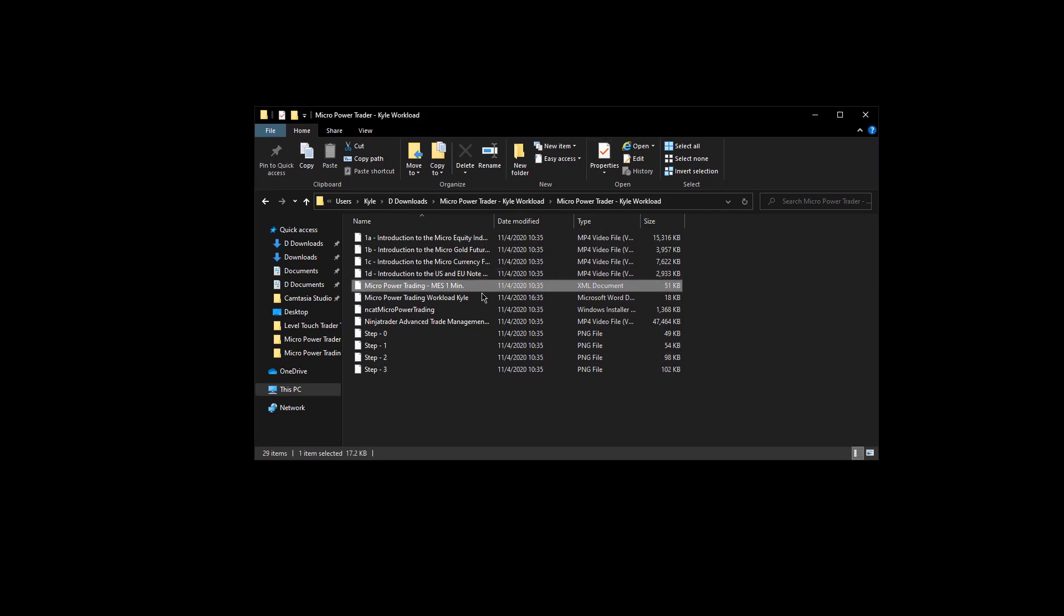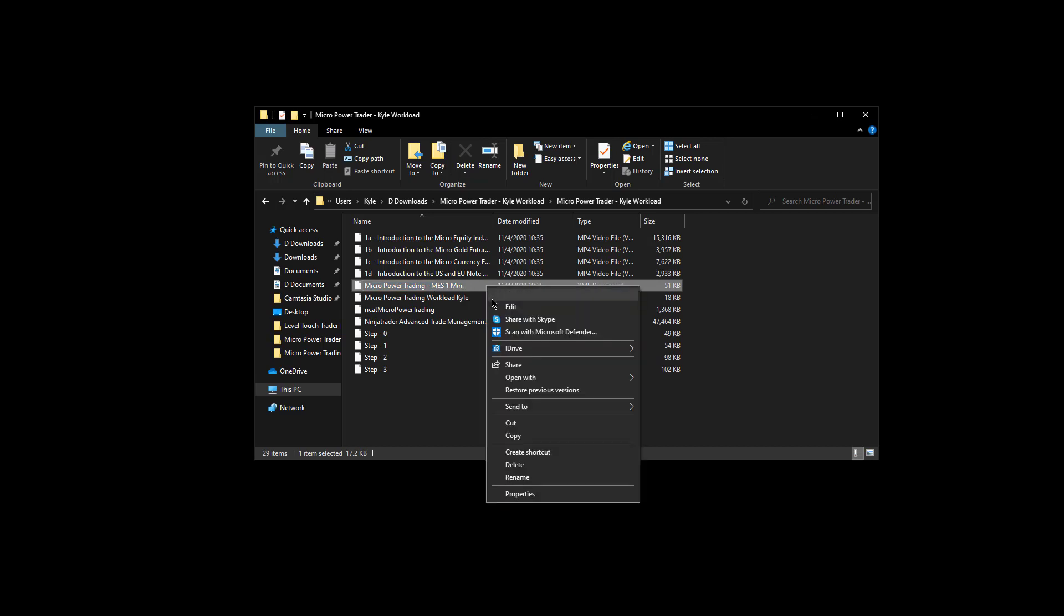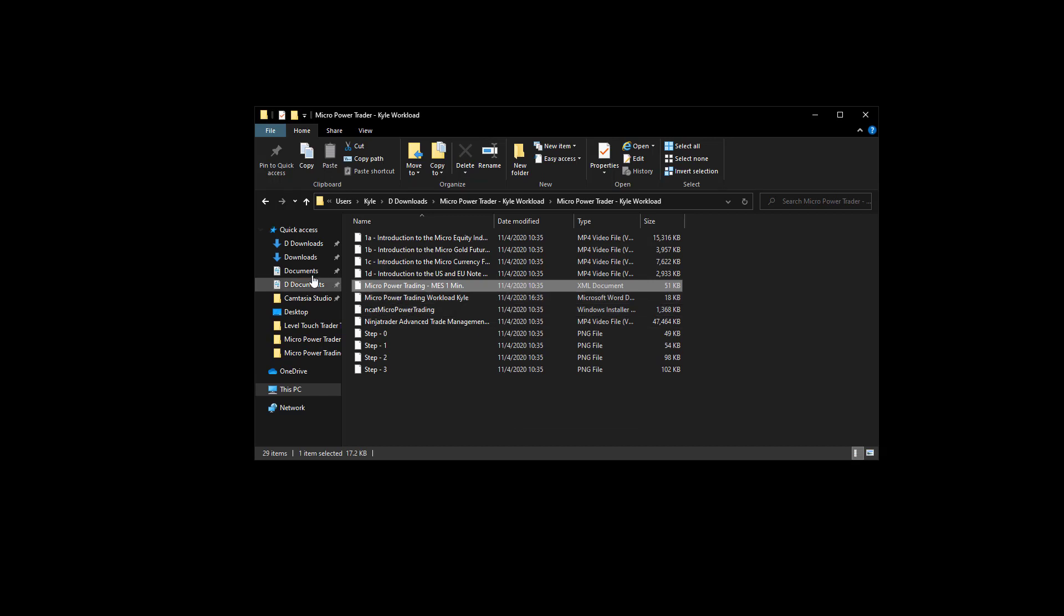Next, locate the template here. It will be an XML document. Go to that file and then copy it, so you can right click and then go to copy.